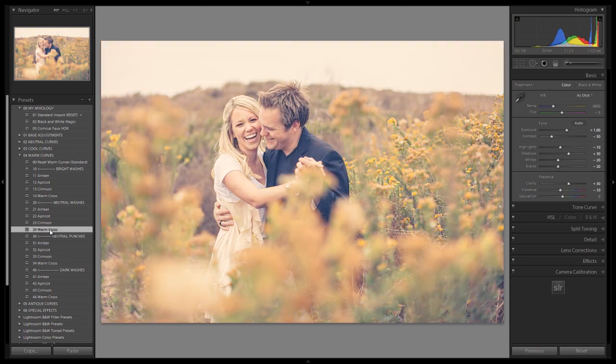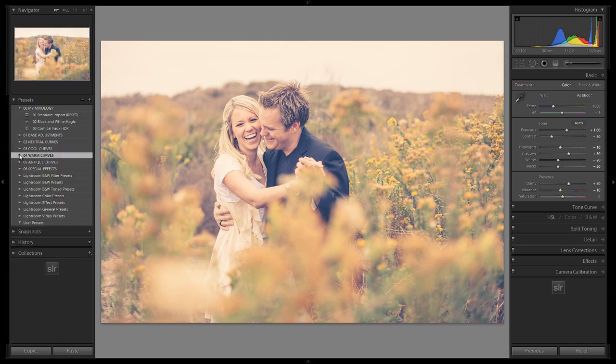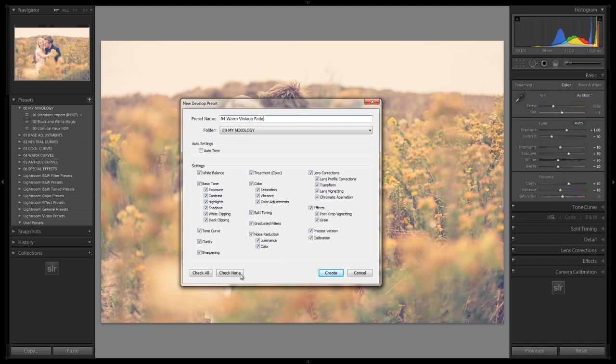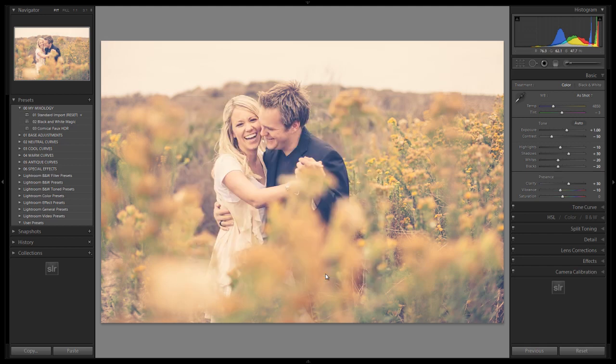And we get that nice warm vintage look to this and we're going to save this out now five or six clicks later as a new preset for our mixology folder. So we're going to call this the warm vintage fade. I'm not very creative when it comes to naming. I like to keep it kind of more simple. We'll hit create.